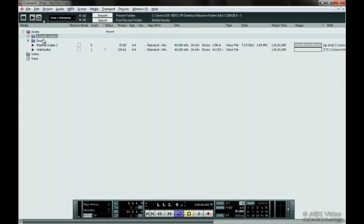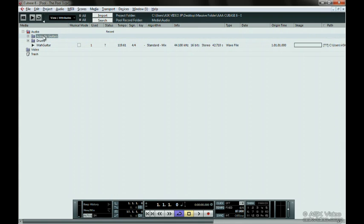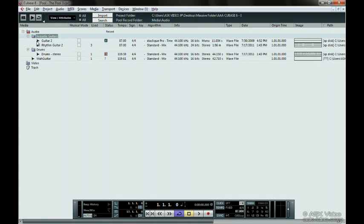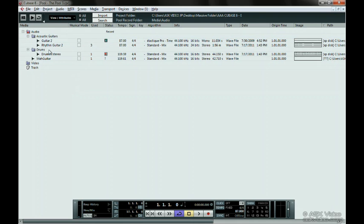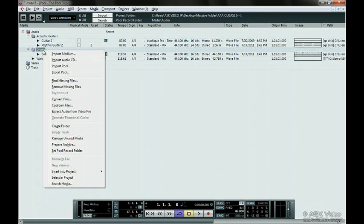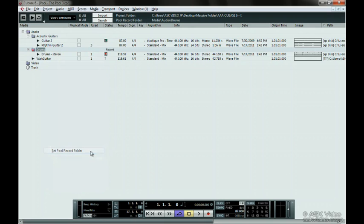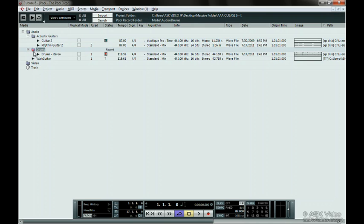A cool thing with this is that you can pick a folder to record the audio files directly into. Let's say we're going to record drums next. Right-click on the drums folder and choose Set Pool Record Folder. See how the Status column now says Record beside the Drum folder? Also notice that the folder has a red dot on it. This is unbelievably handy.